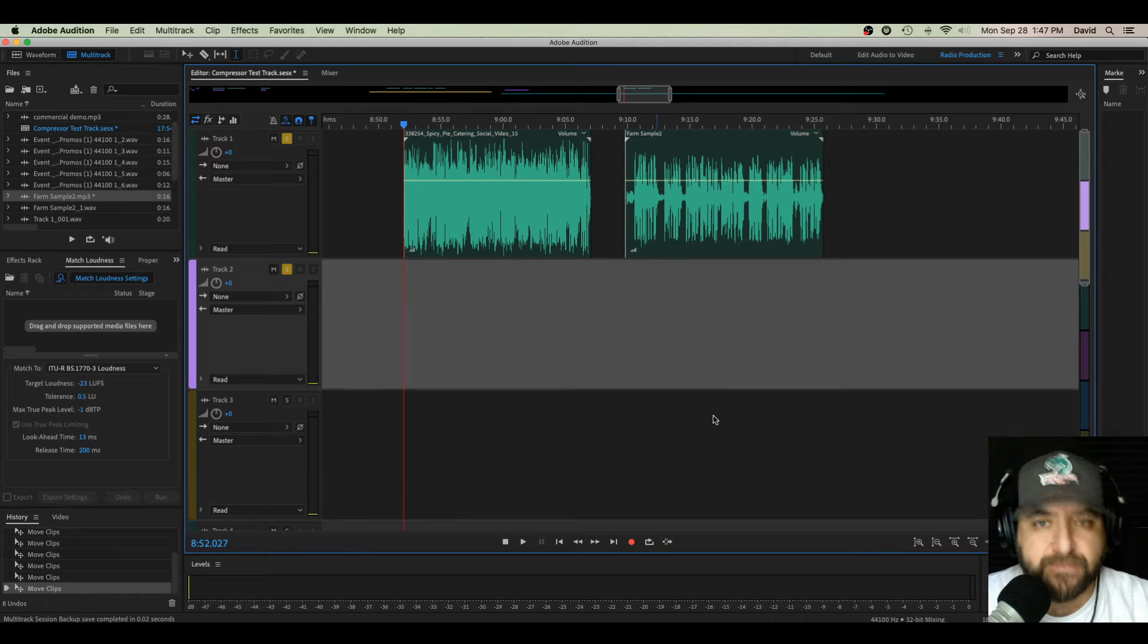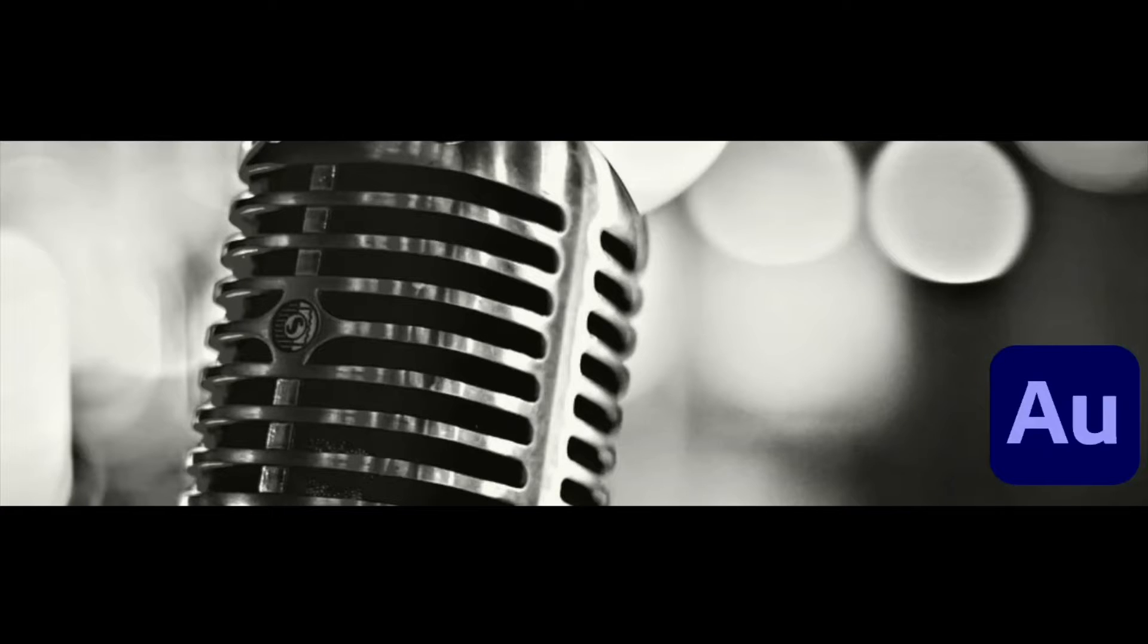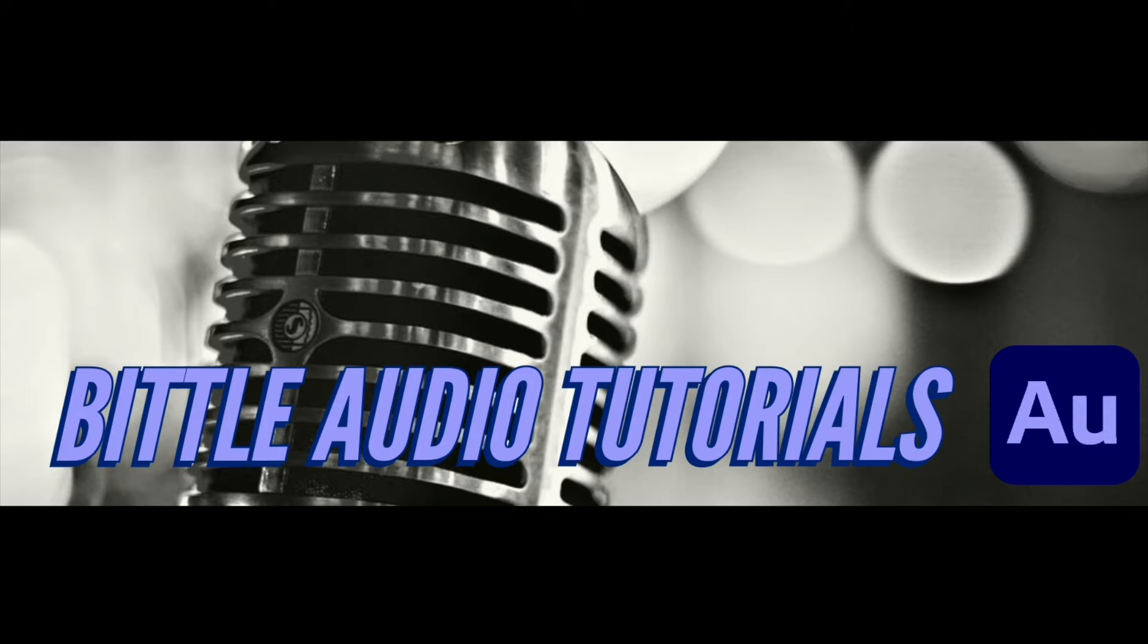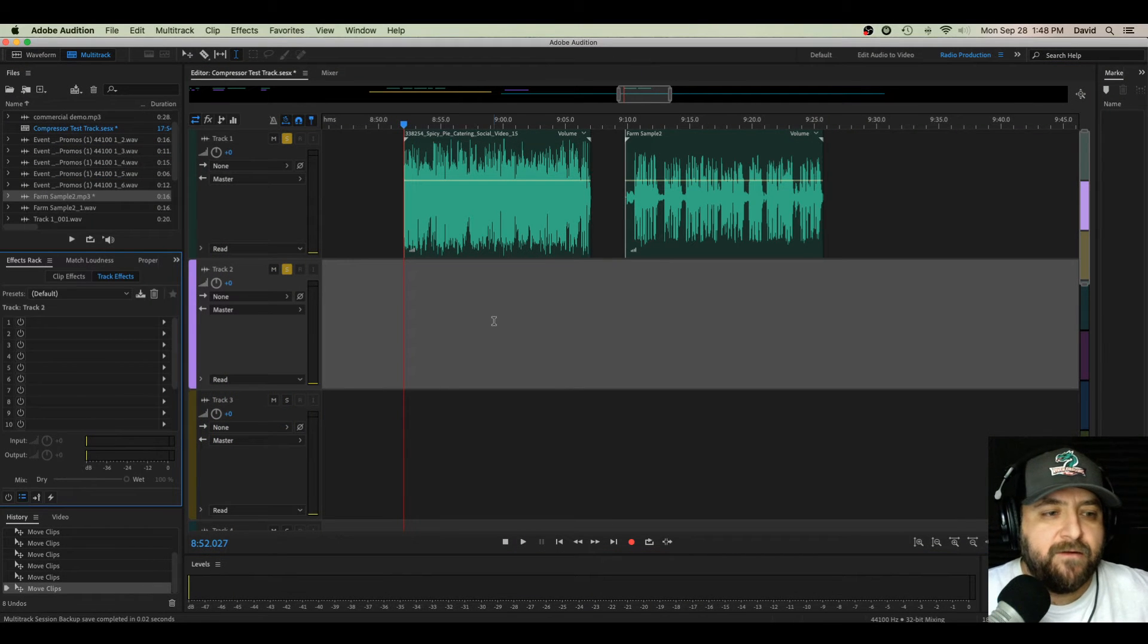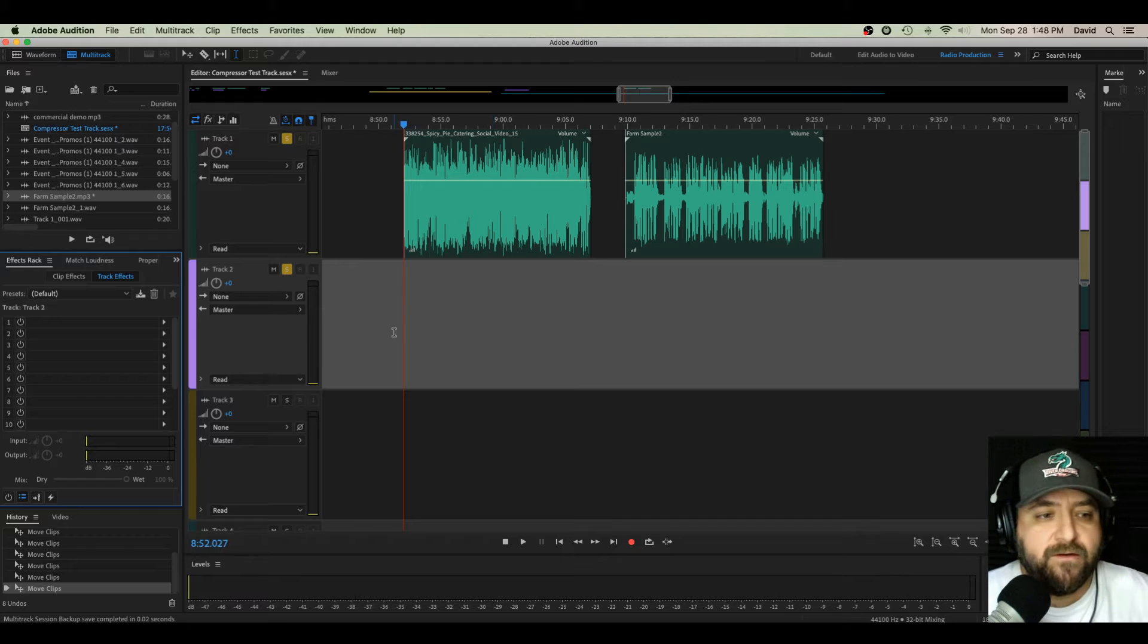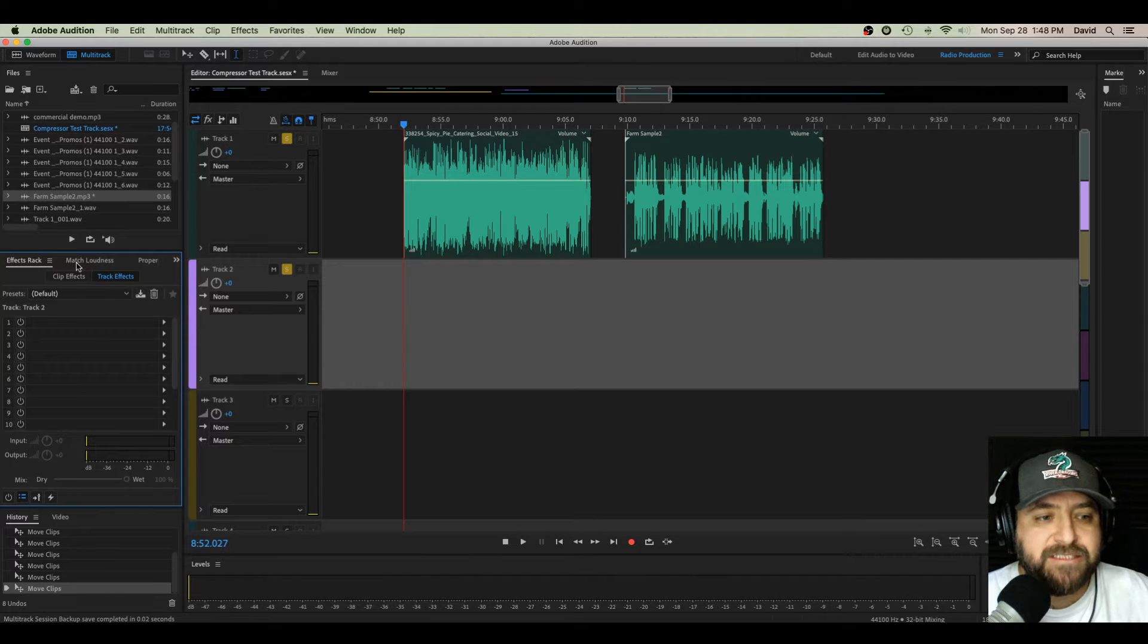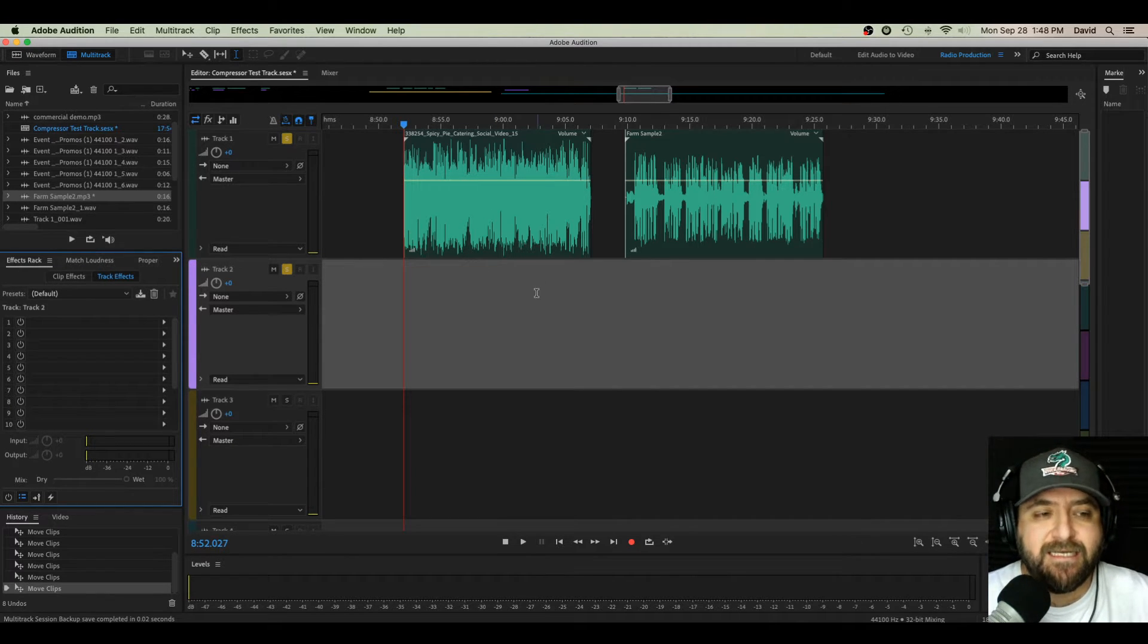What in aluffs is match loudness? I'm going to show you. What's up, everybody? David here. I am going to do a tutorial today. It's going to hopefully be brief, and we're going to go over what match loudness is in Adobe Audition CC.